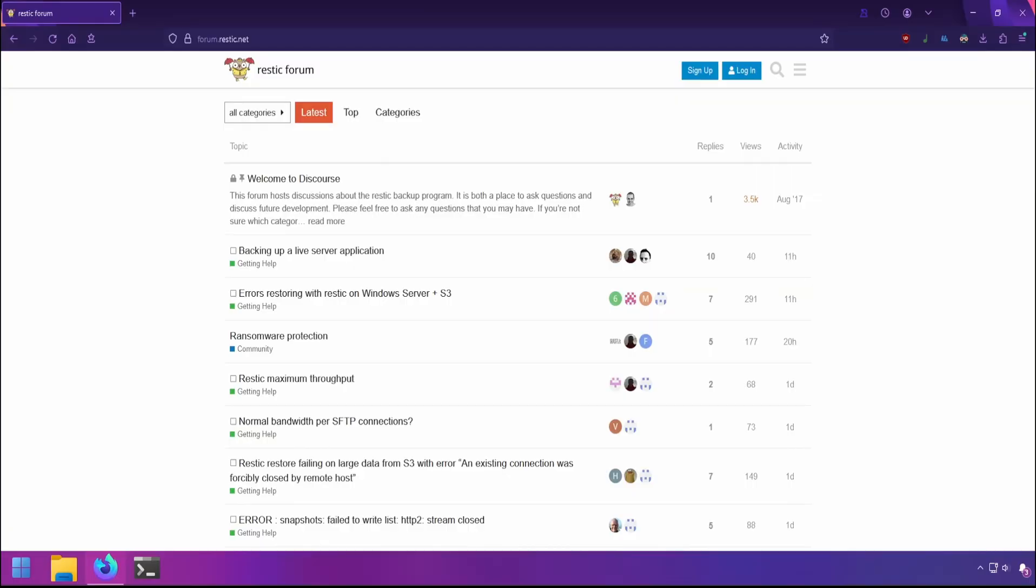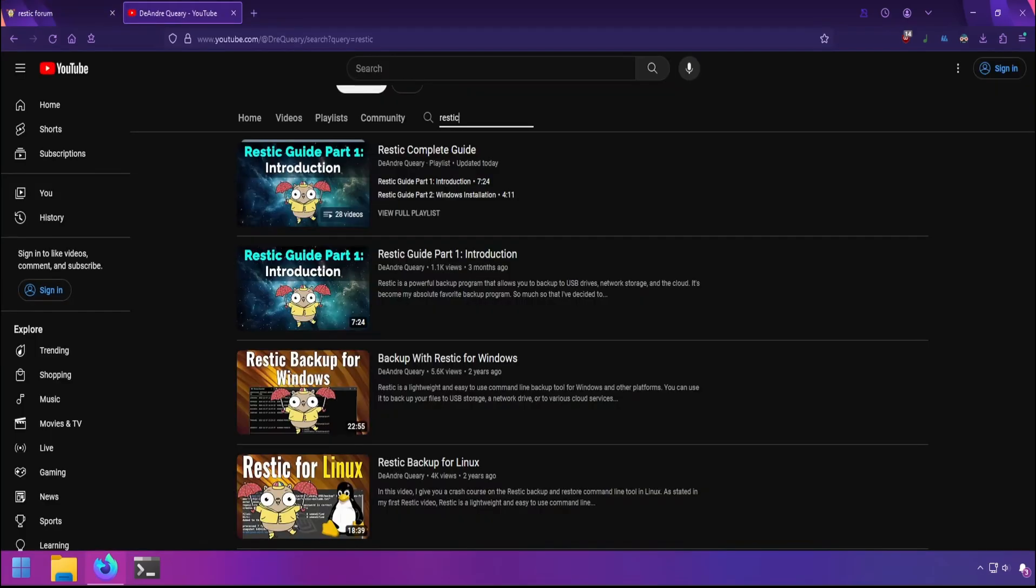There's also the RESTIC forum which has a very active community, and the dev is also active in responding to questions. I have other videos on RESTIC and plan to make more videos in the future. While there's videos on RESTIC on YouTube, I didn't see any full guides, and that's what inspired me to create this series. So hopefully you come away learning a thing or two.